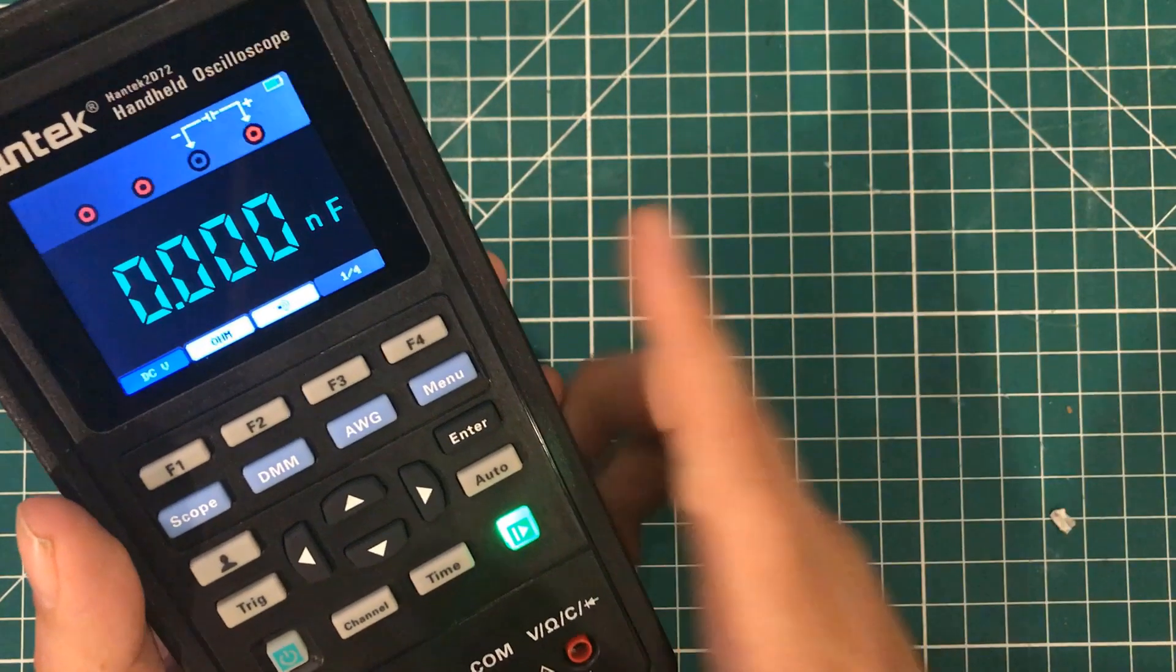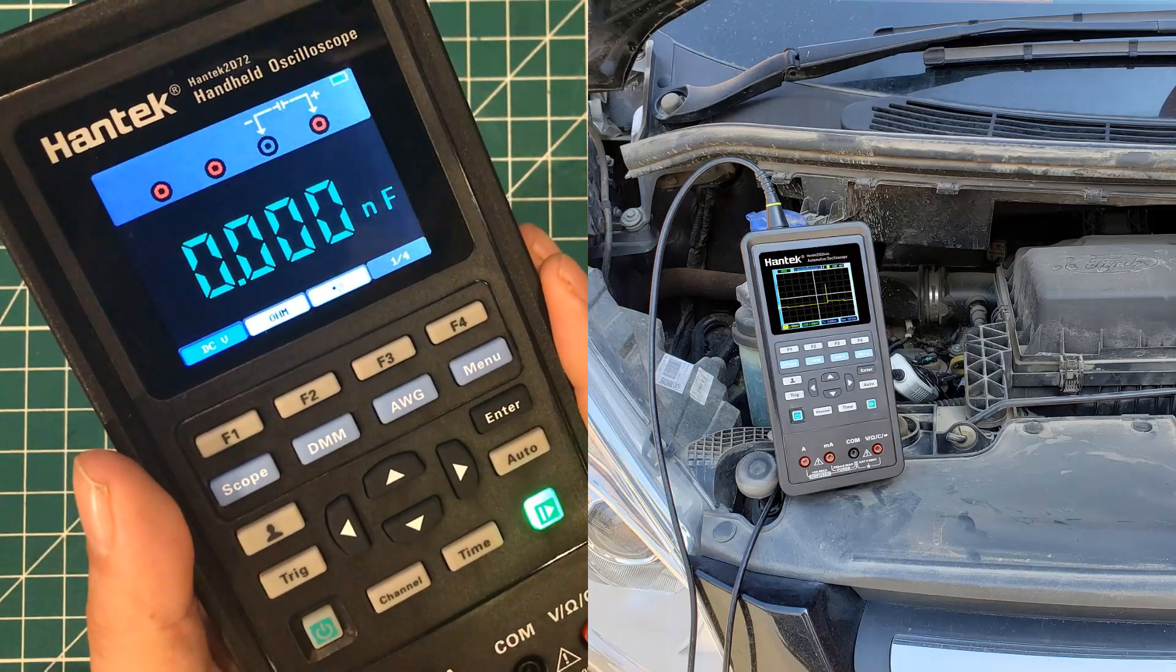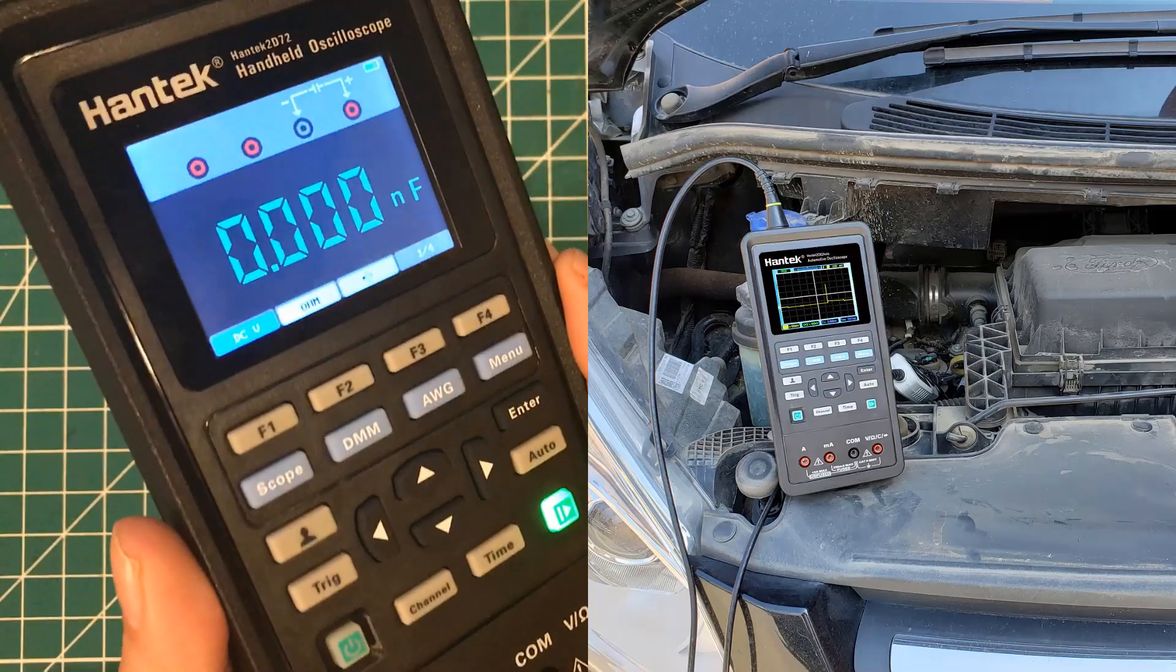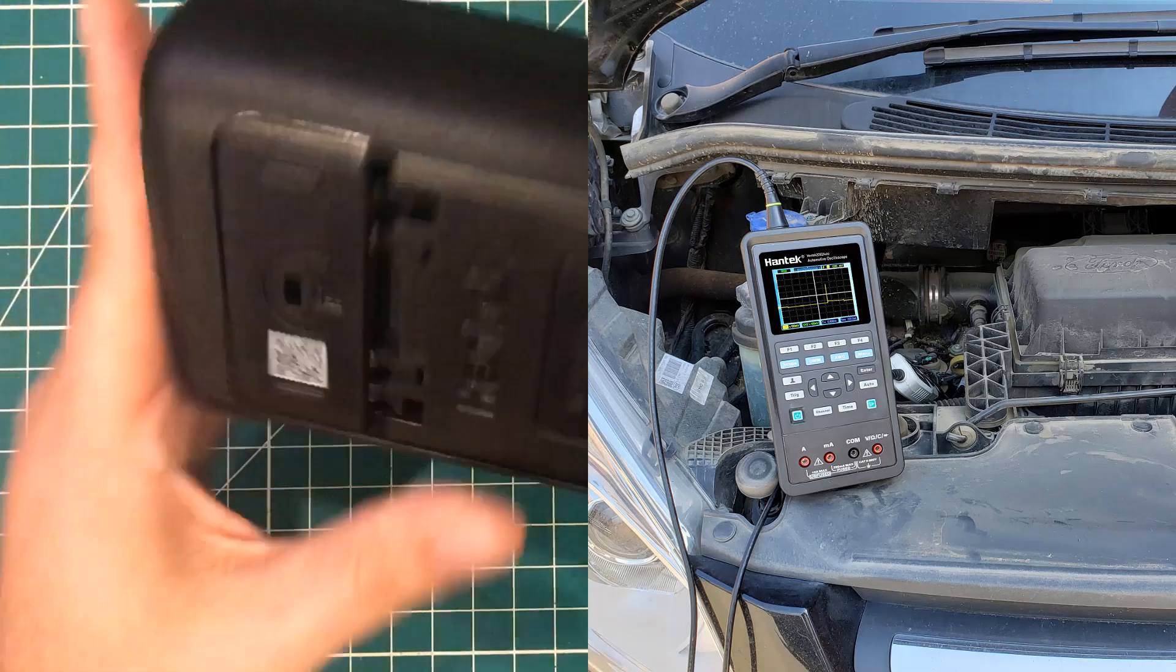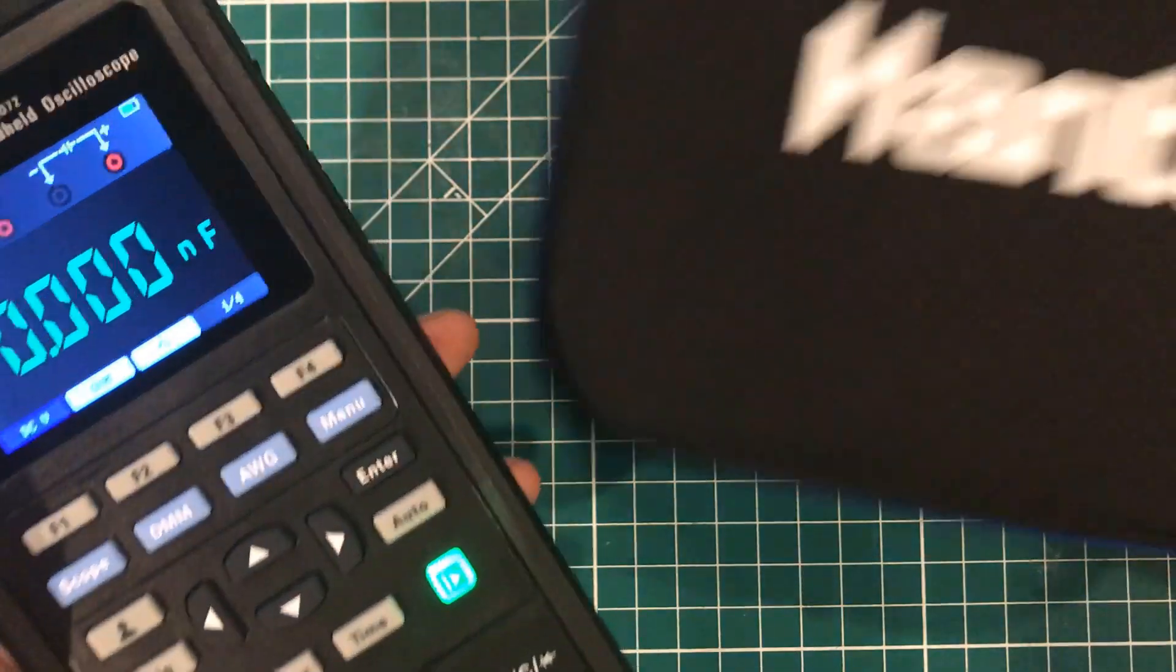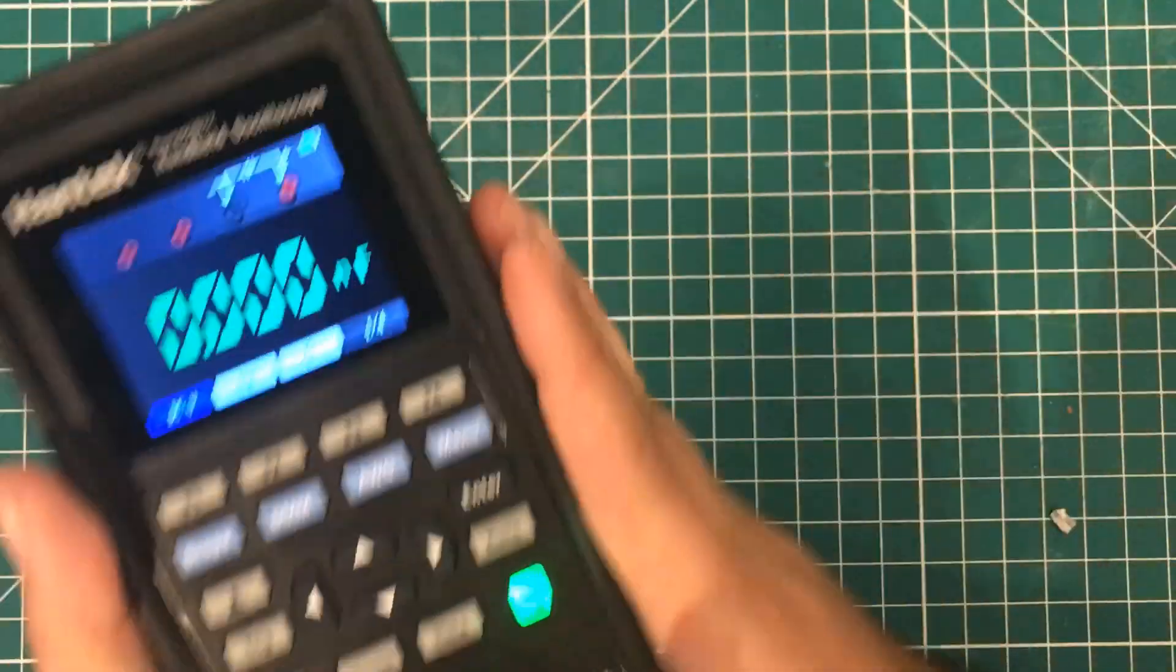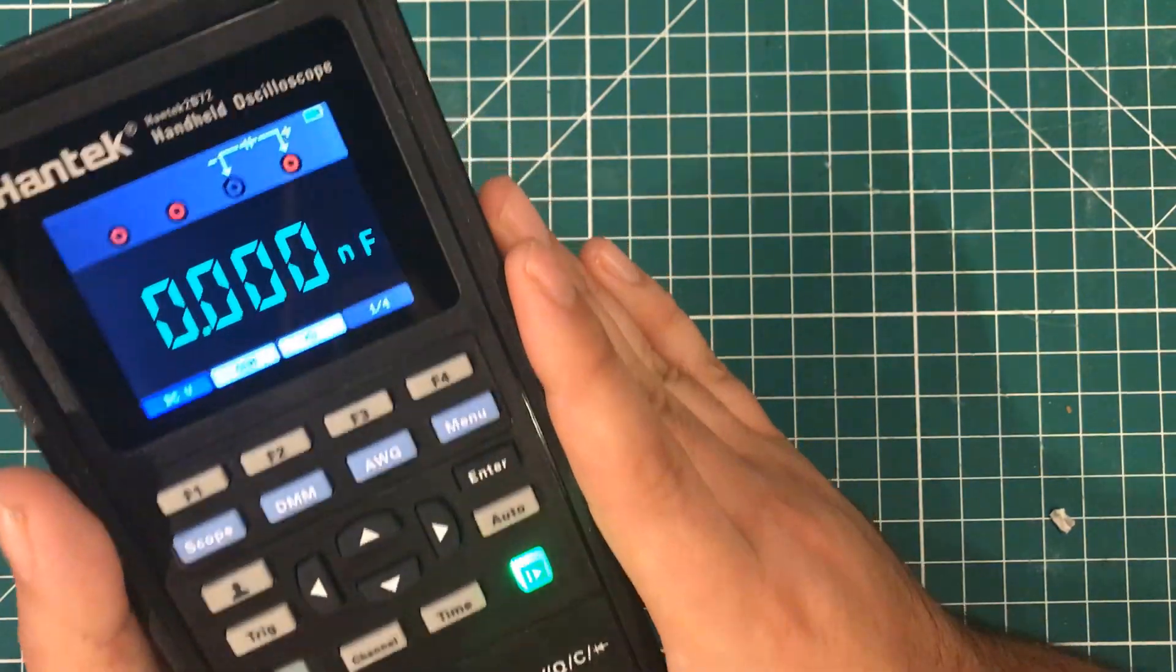The other group of people that I think should really consider this are people who are technicians. Now, this is obviously not a Mac or Snap-on, but it is a nice, chunky, solid device. It comes with this impact-resistant carry case, as I said, and you can use this thing in the field.